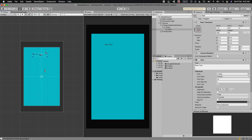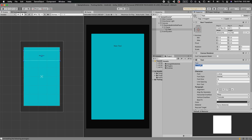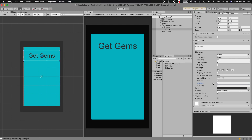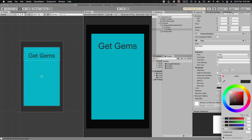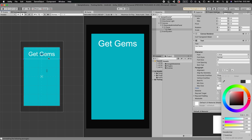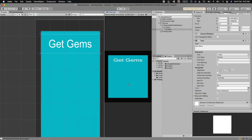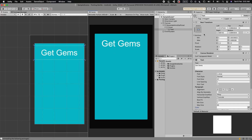Add a text element and set it to center alignment. Set the text to 'Get Gems.' To make it cross-platform independent, select Best Fit with a max size of 65 and minimum of 7. Change the color to white. Then drag and drop the anchors to the corners for cross-platform independent UI - that way even if you reduce the screen size, the font size remains the same without clipping.